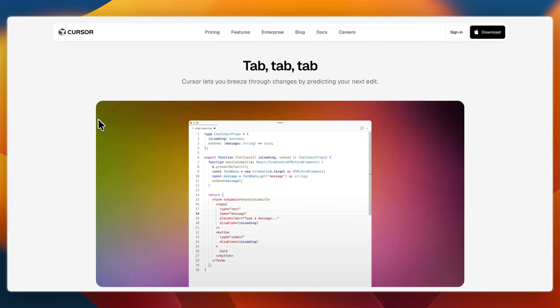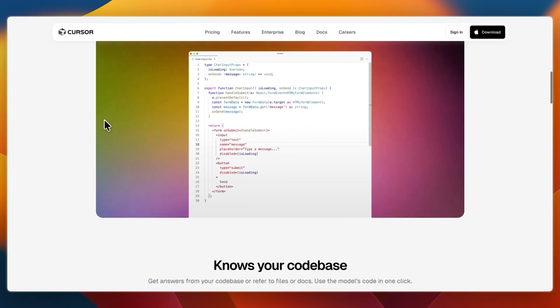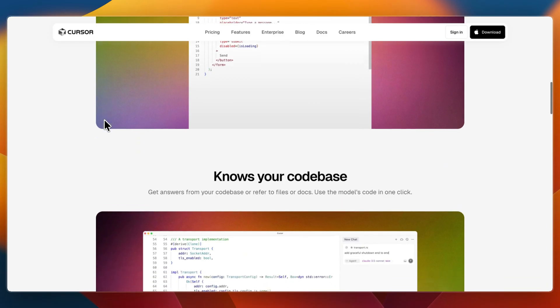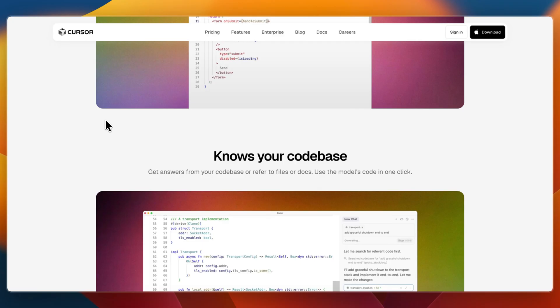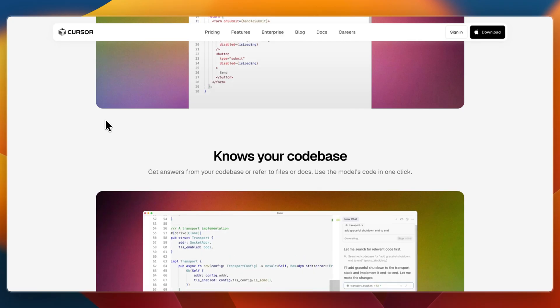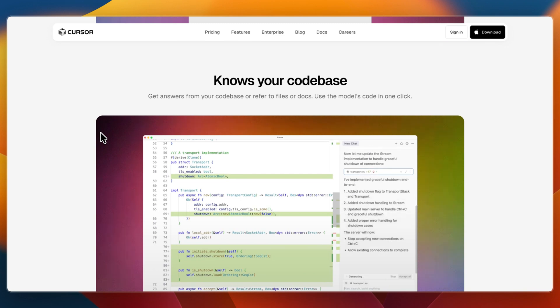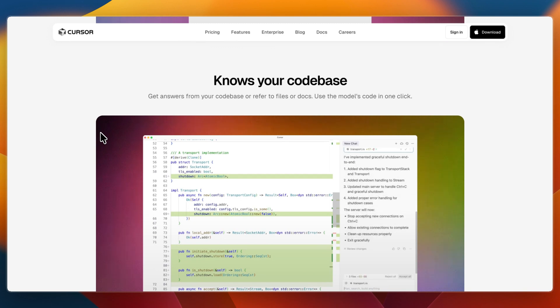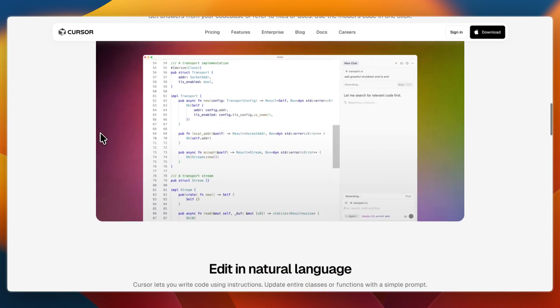Then Cursor lets you use natural language to rewrite or refactor code project-wide. It indexes your entire project, includes diff viewer, accept/reject prompts, inline chat - basically you're in control. It also prioritizes security and privacy with SOC 2 compliance and local operation.